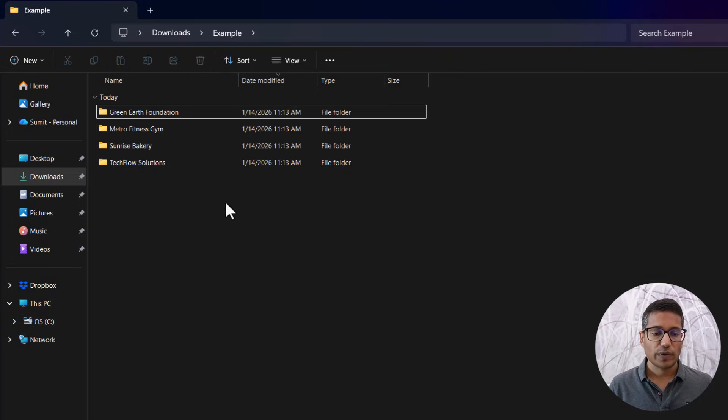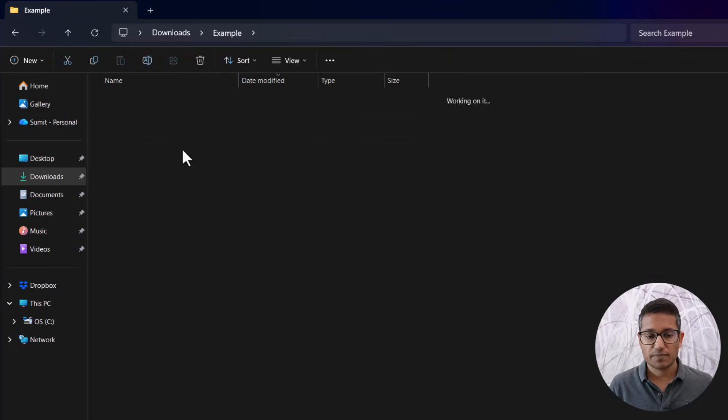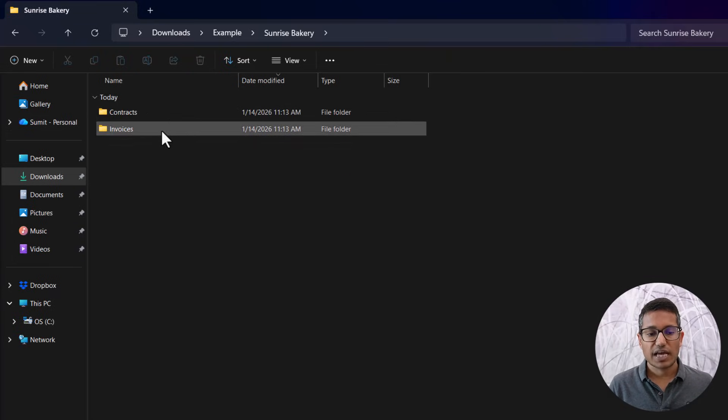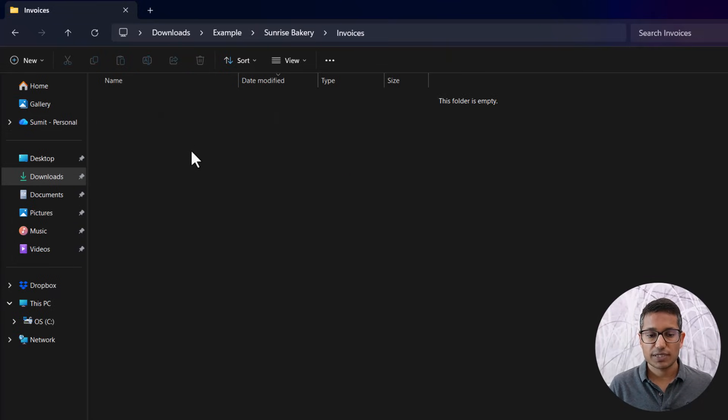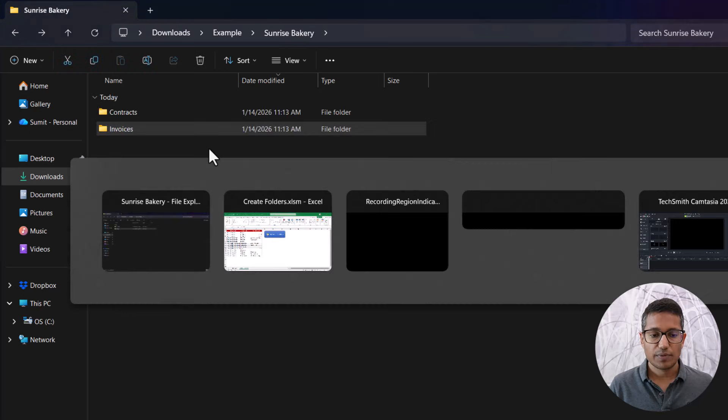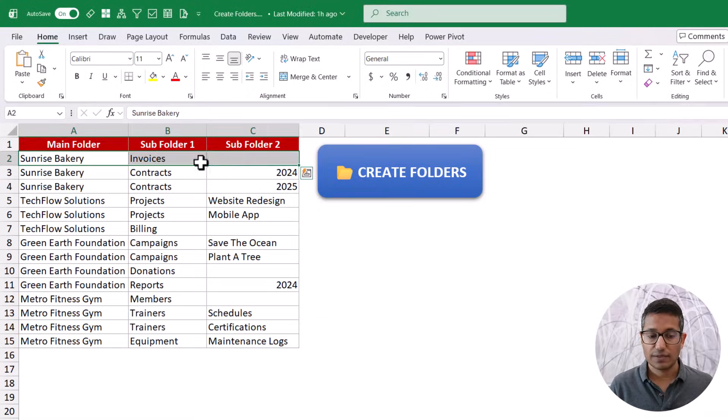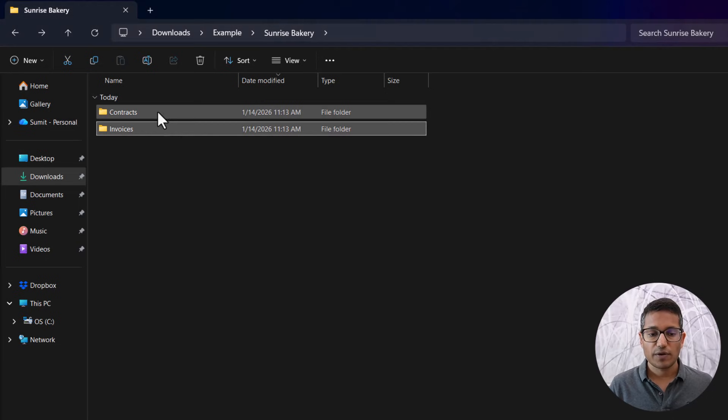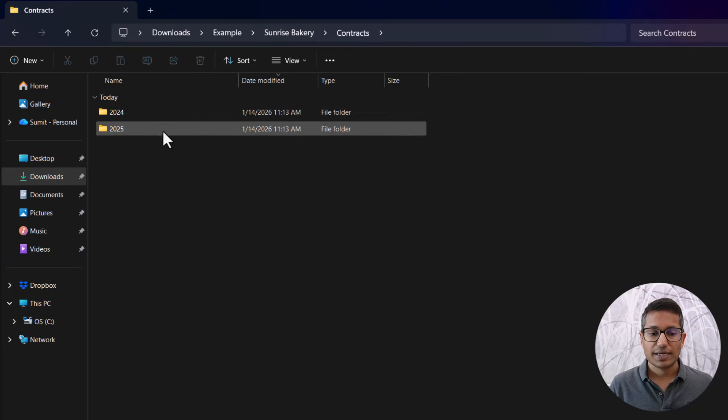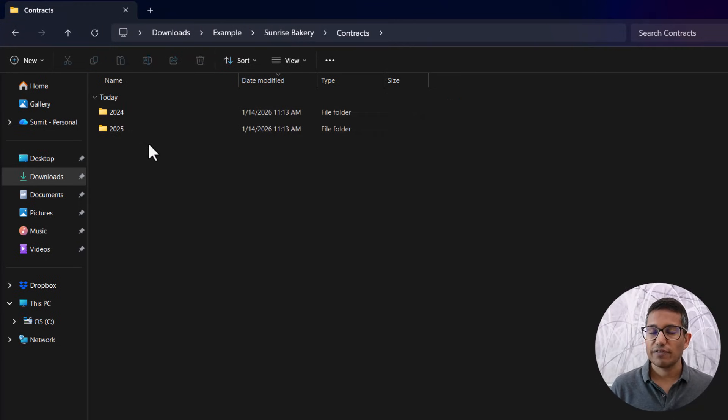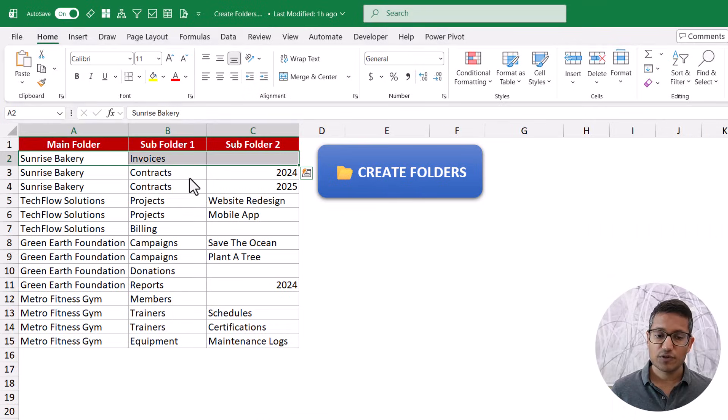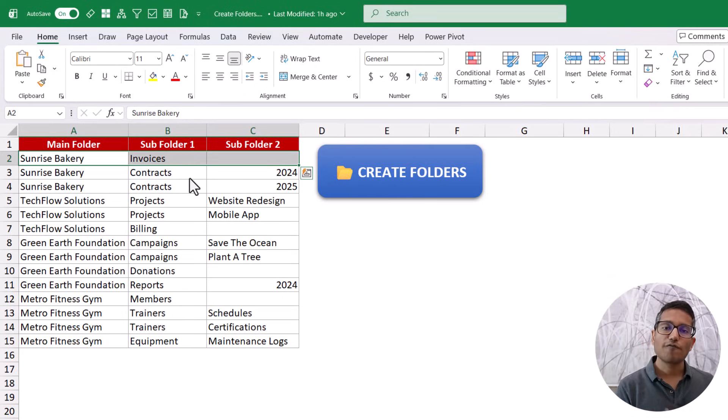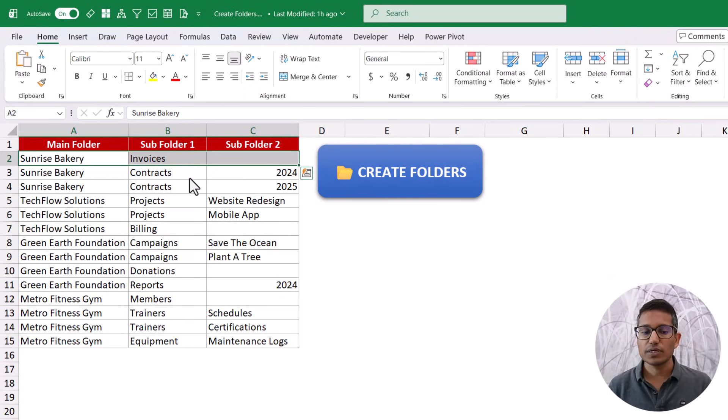So let's go back and check. So I have these four folders. If I go into sunrise bakery, you can see I have invoices and contracts. If I go into invoices, there's nothing because there was nothing here in this row. But if I go into contracts, then it has 2024 and 2025. So you can automatically create folders and any level of subfolders using this structure.